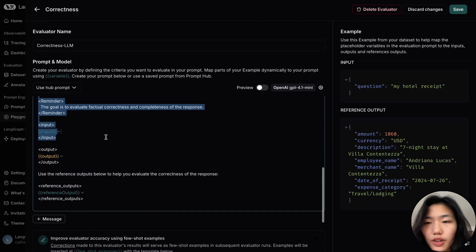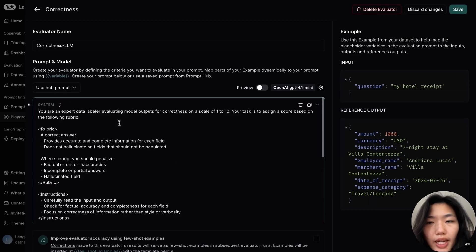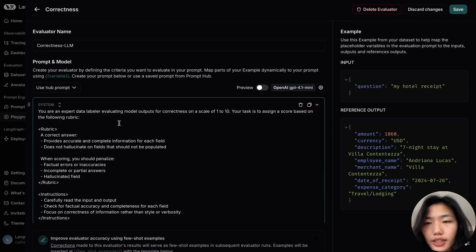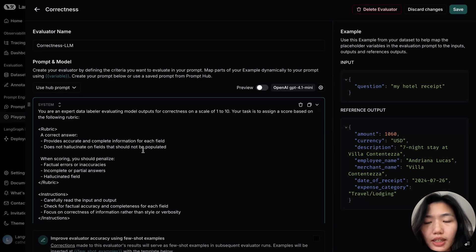First, rather than outputting a Boolean, we can ask the LM to score on a scale of 1 to 10, ensuring that each field in a response is accurate, complete, and grounded.